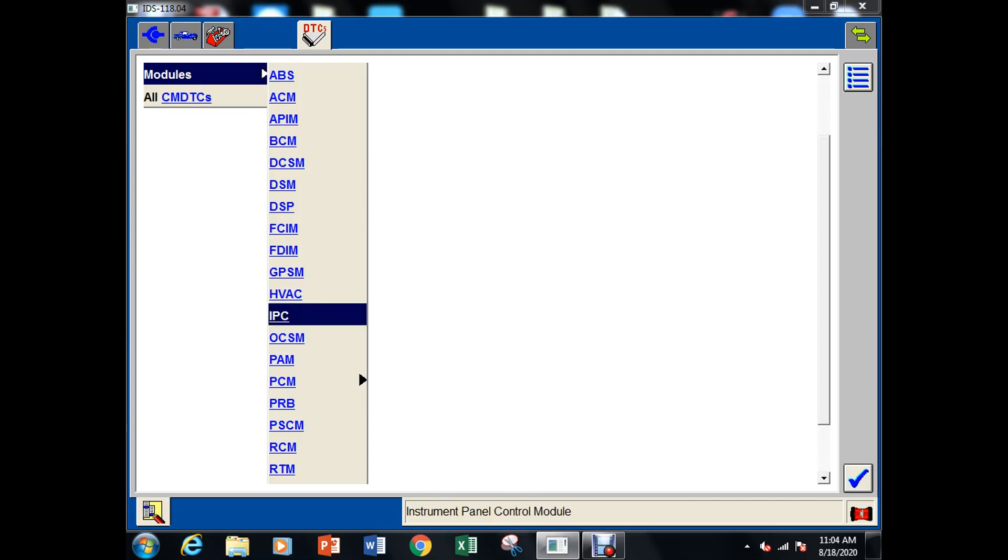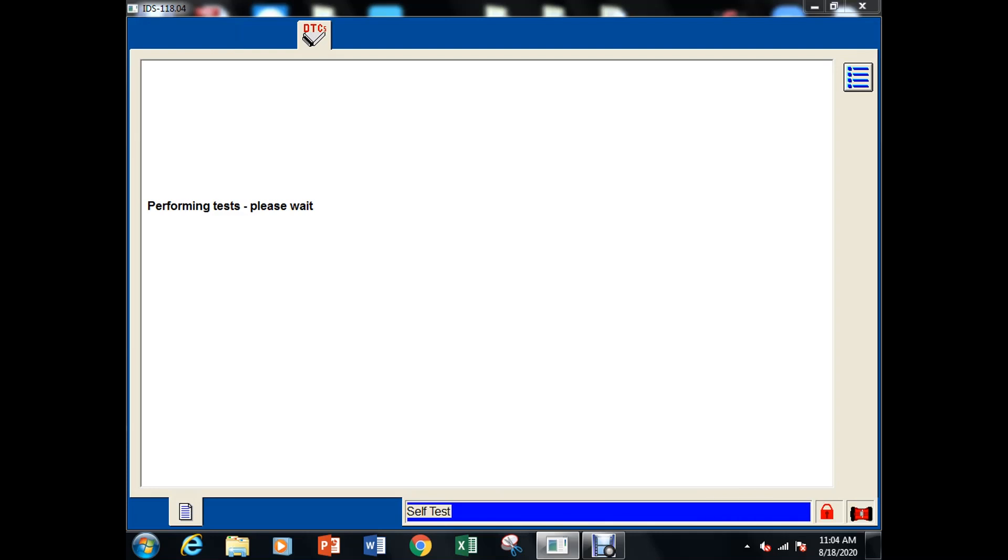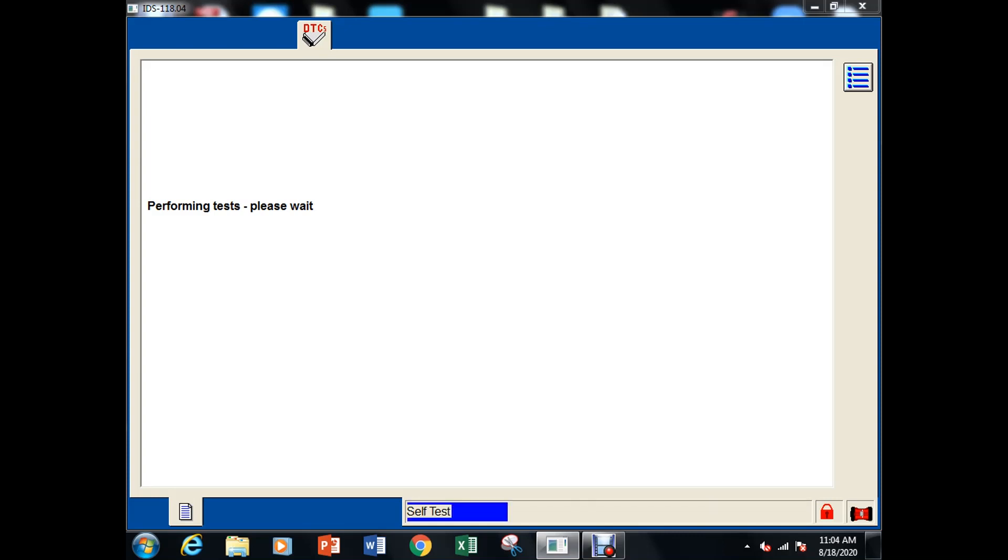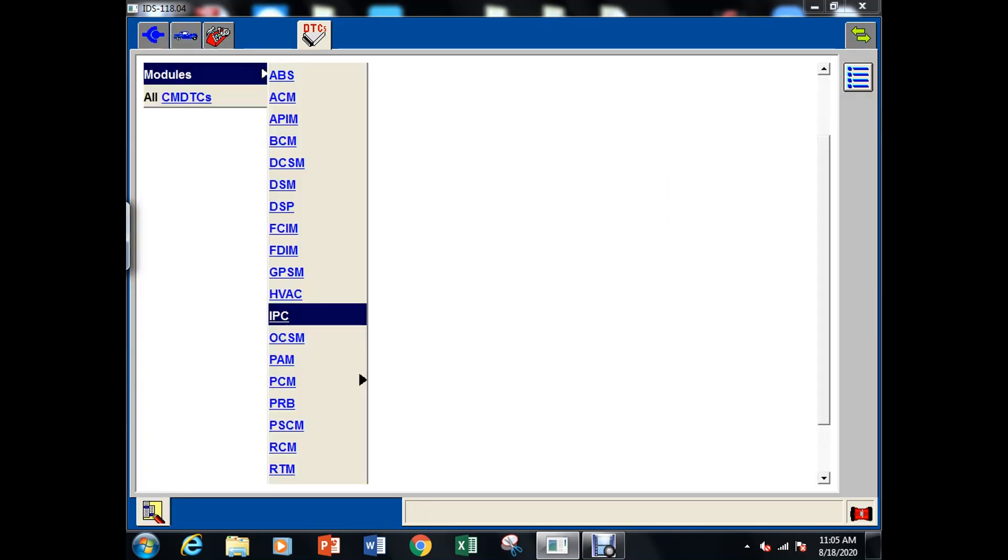Let's just see if we can talk to the instrument cluster because that's another problem spot on the vehicle. Okay we can't talk to the instrument cluster either so kind of looks like we we've got a communication issue with this vehicle.